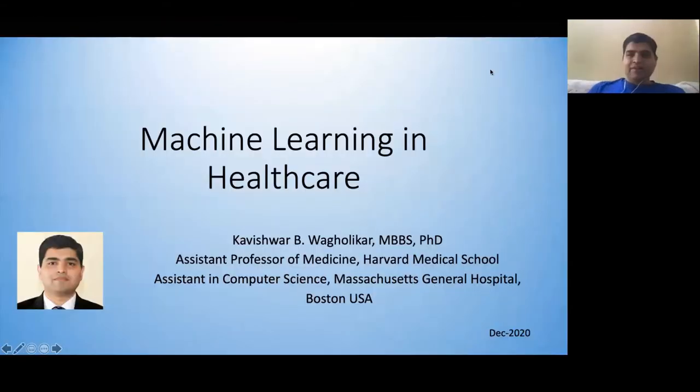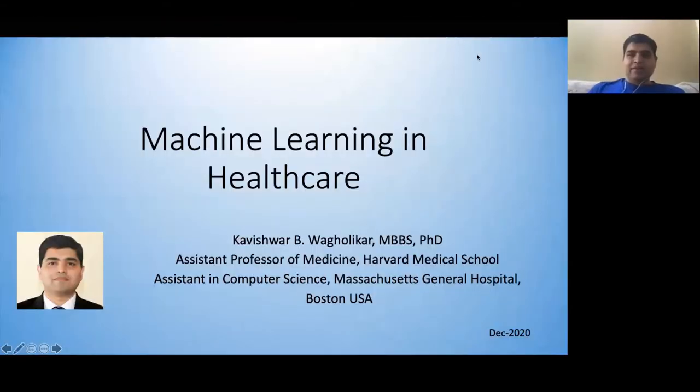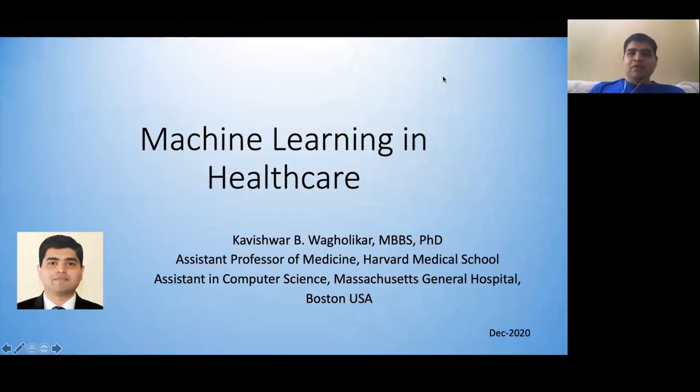Thank you, Archana. Let me start by sharing my screen. You're all able to see that — just the presentation, nothing else, right?